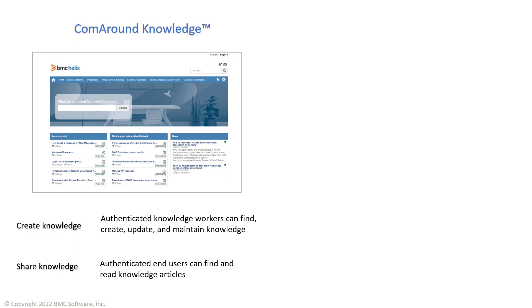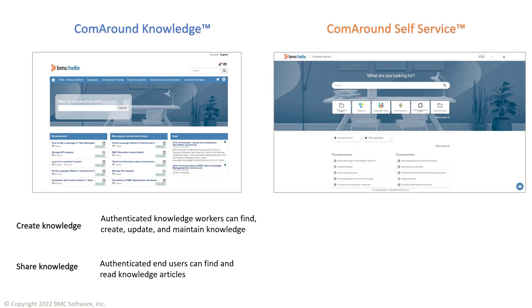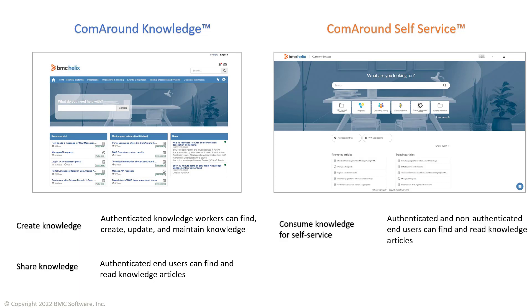You can deliver knowledge articles to your clients or employees via the ComAround Self-Service interface. It is a web service for consumption of knowledge for the end users. The interface is designed to make knowledge articles easy to find and easy to read.